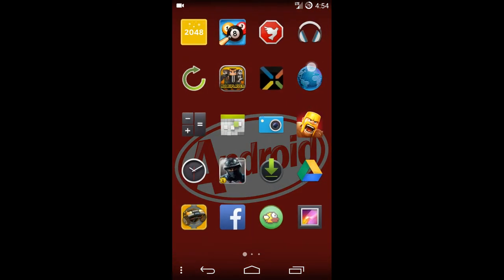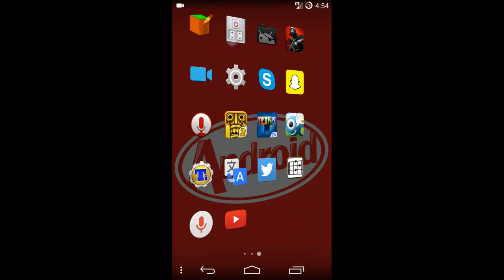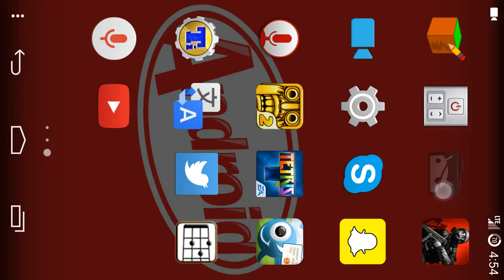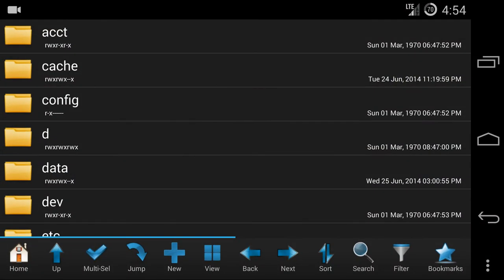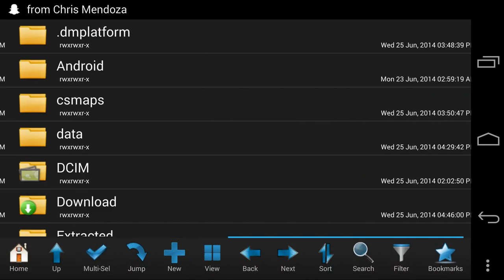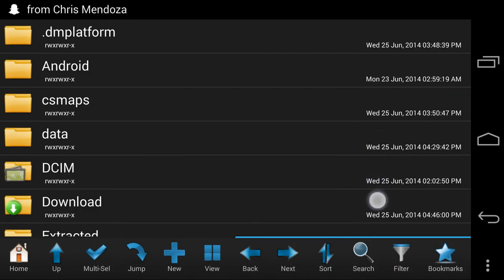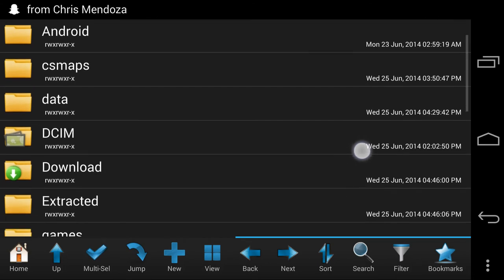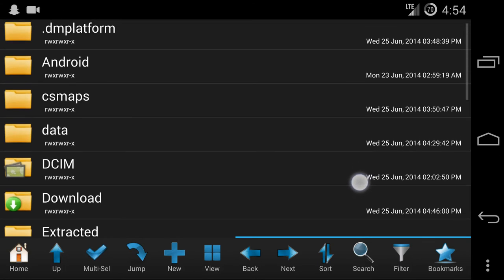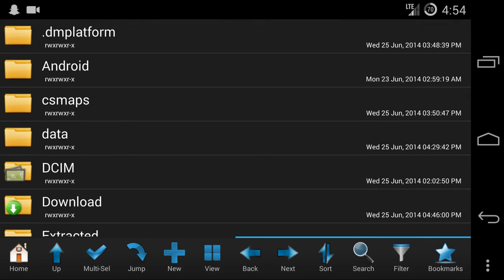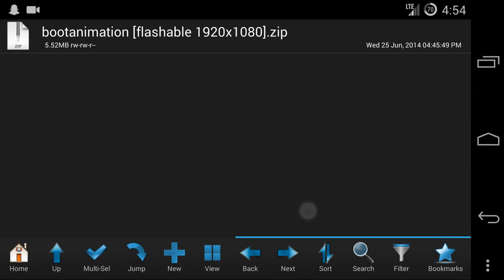So after downloading it, what you do is you go to your file manager. It doesn't have to be this one, but any file manager, and you go to the downloads folder and it should show up right here.